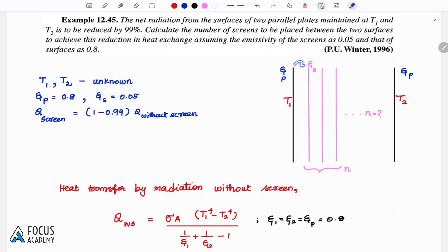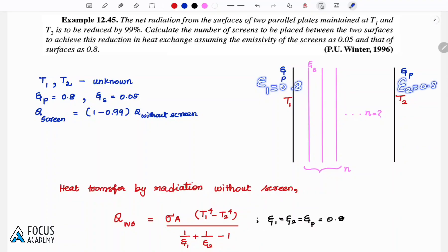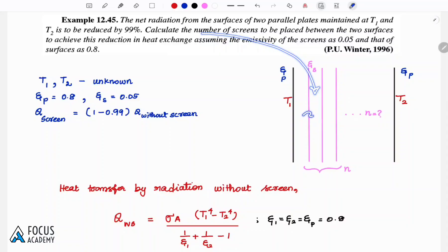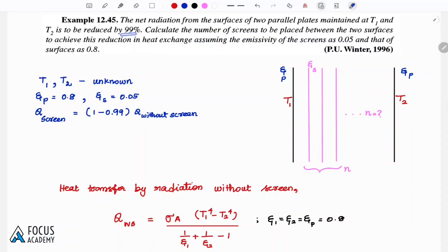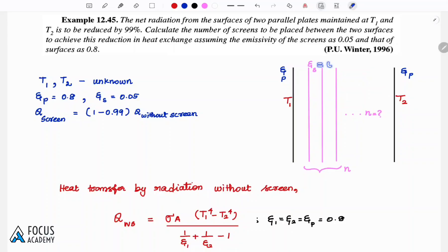We have two parallel plates: plate number 1 and plate number 2. The emissivity value for both plates is 0.8. The heat transfer is to be 99% reduced. How many screens should be placed between the surfaces to reduce heat transfer by 99%? The screen emissivity is 0.05.